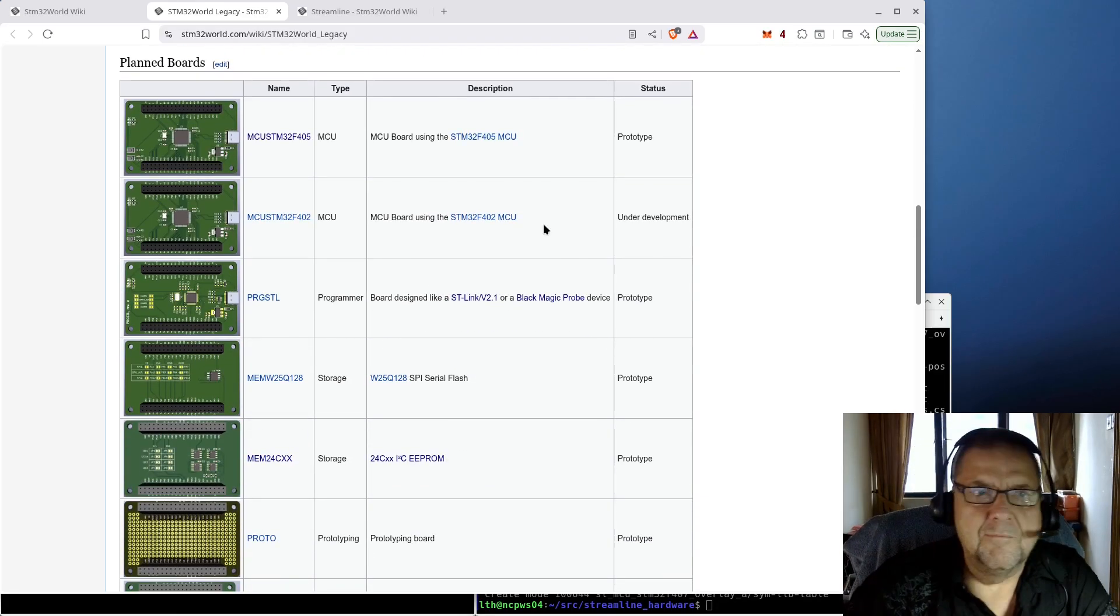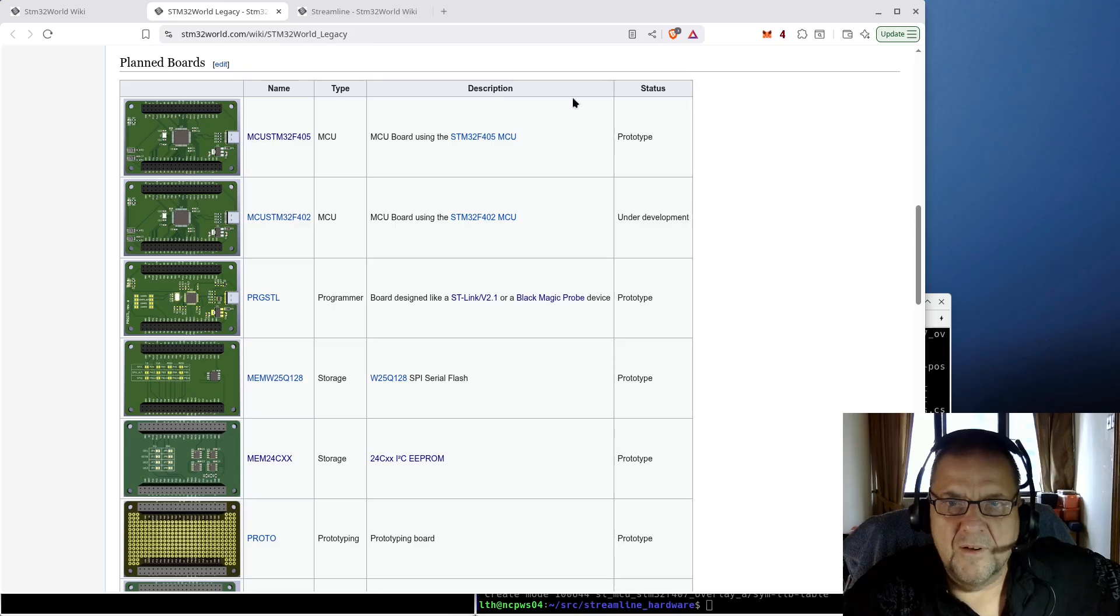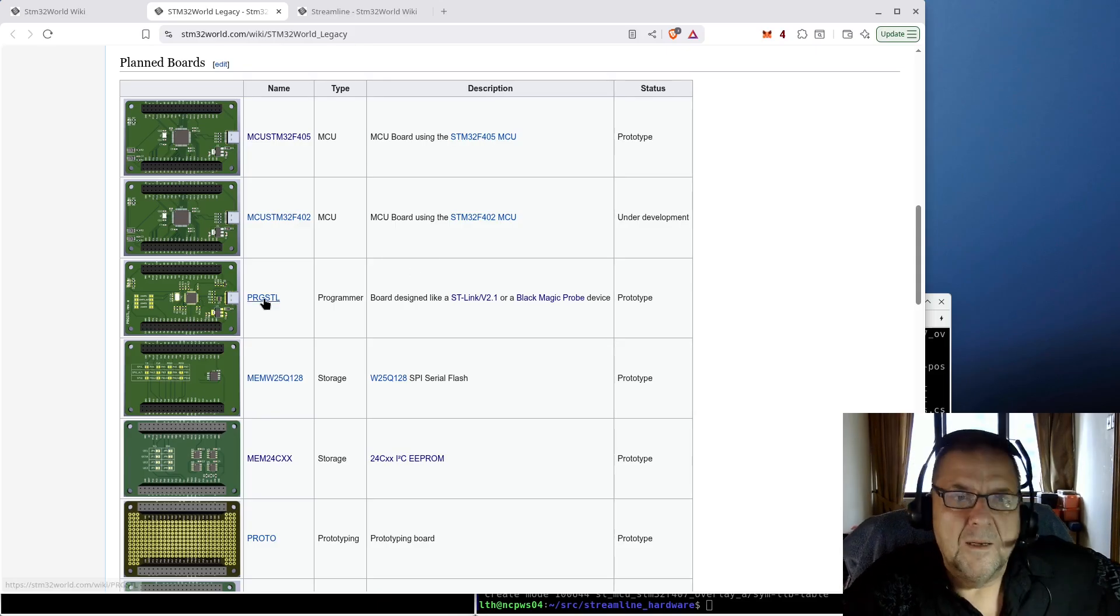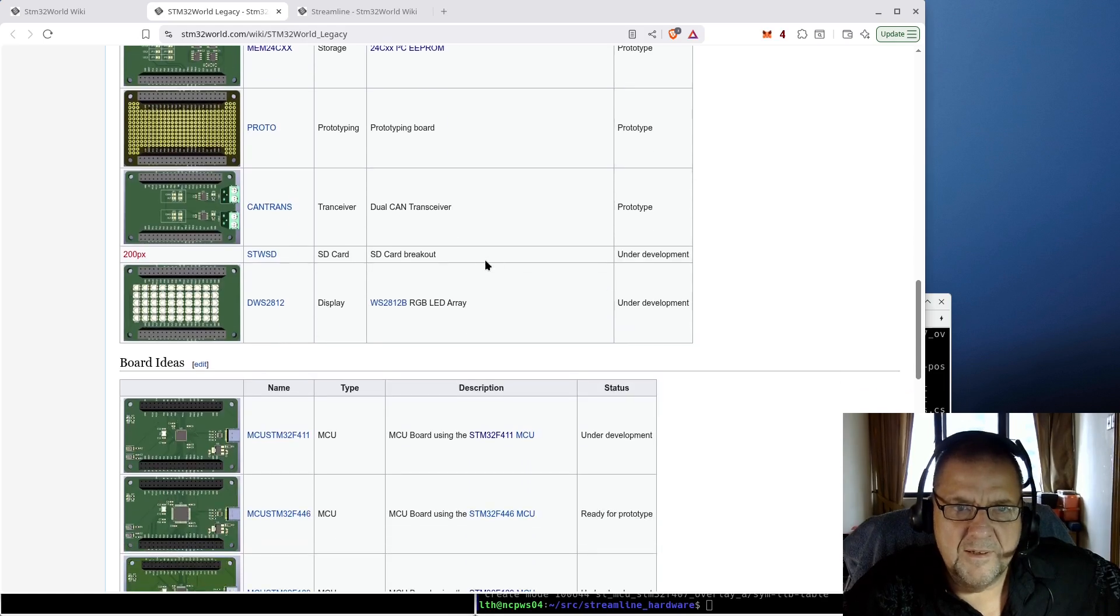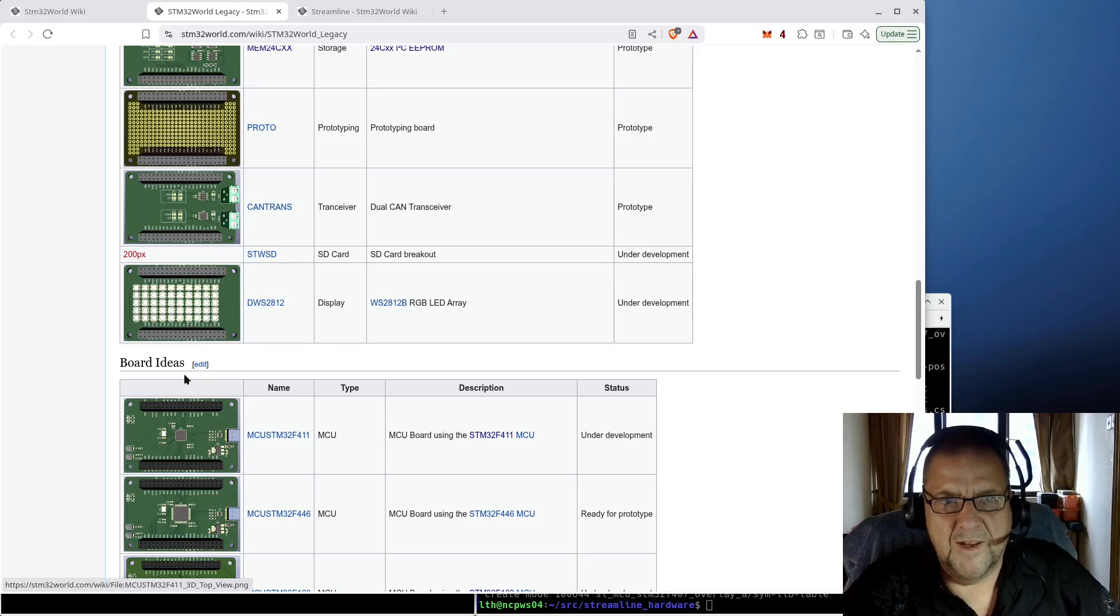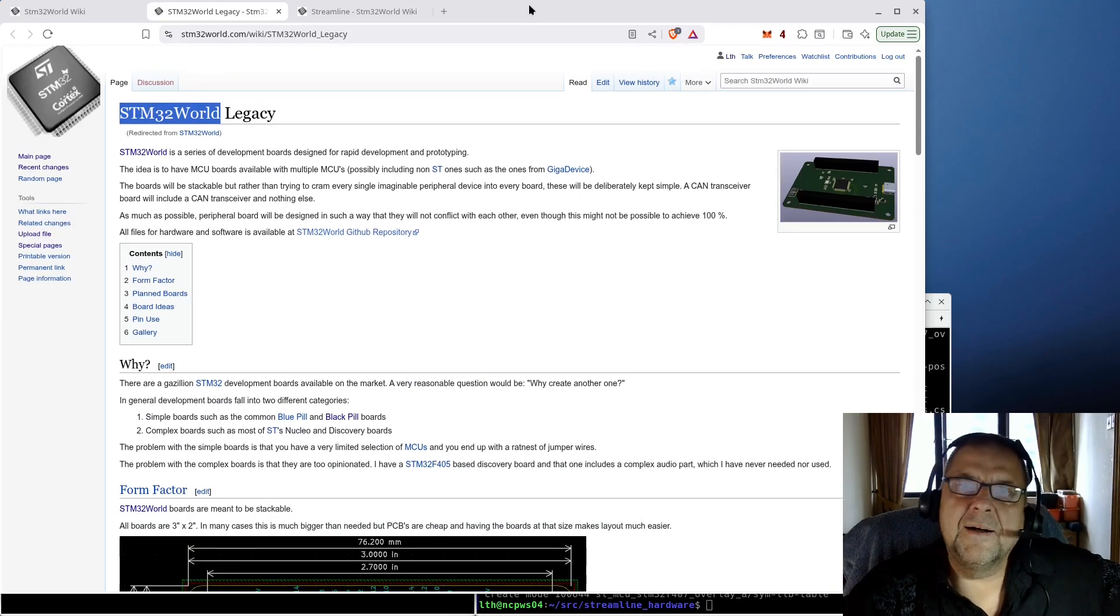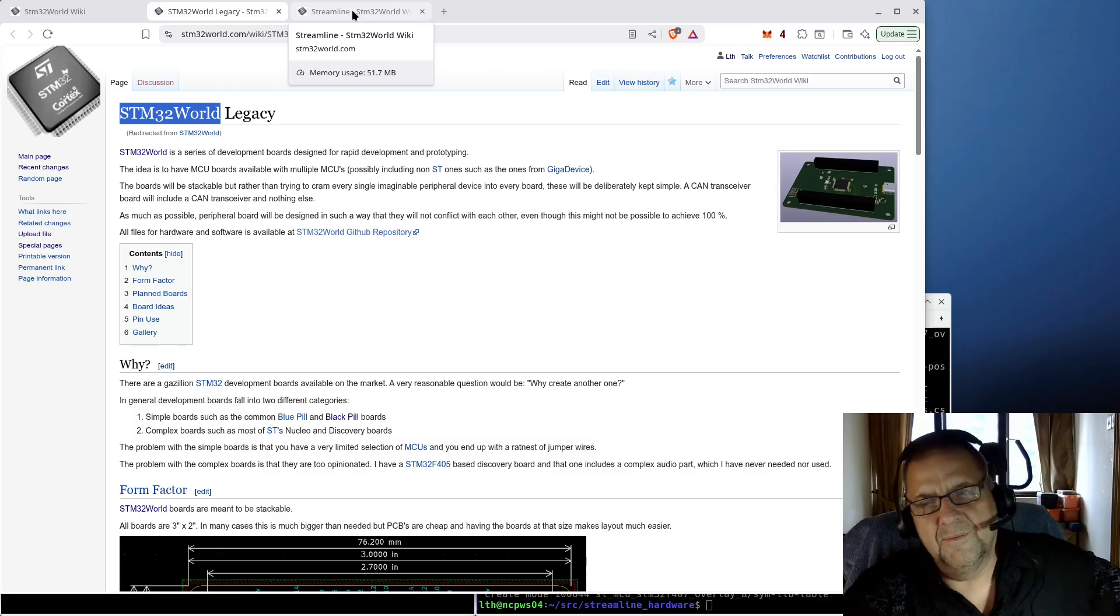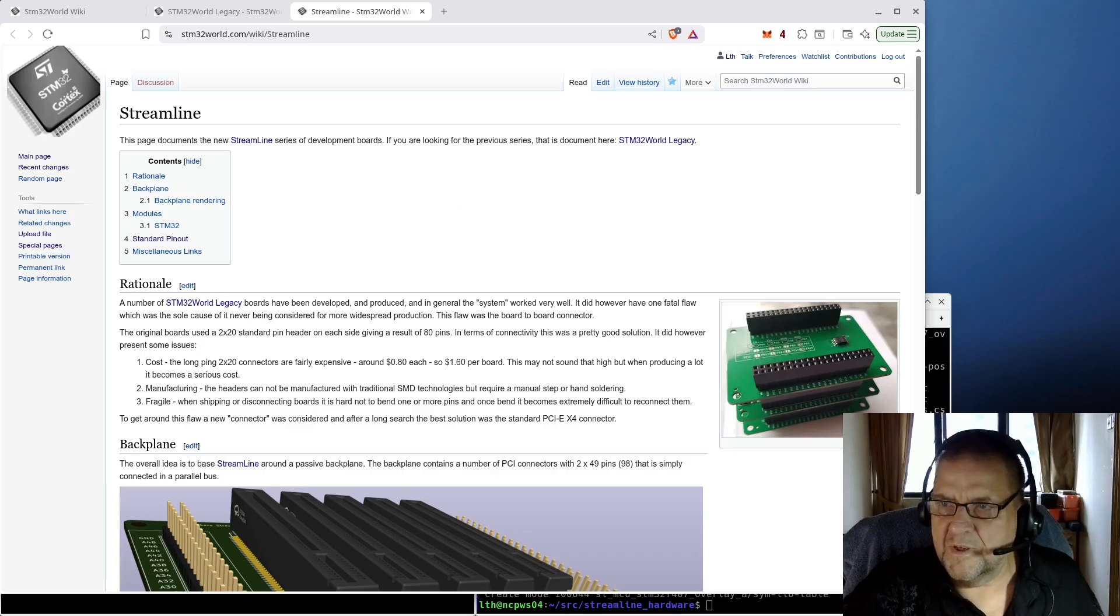I have made quite a lot of these boards. MCU boards, at least two different versions. The programmer, memory boards, various forms of memory, a CAN transceiver board, an SD card breakout board. I was playing around with actually doing an RGB LED array thing on this. But I kind of stopped making these because there were a number of issues with the design that basically meant it couldn't really be produced.